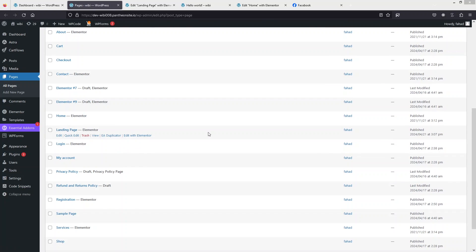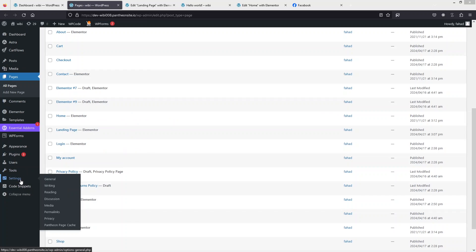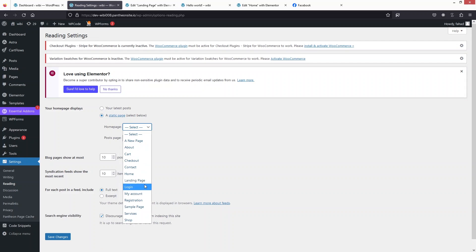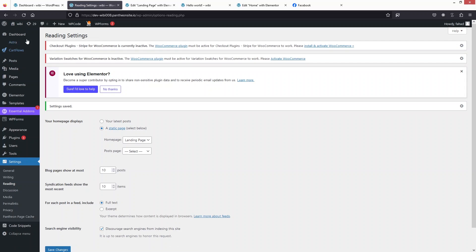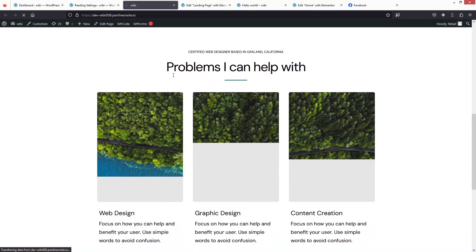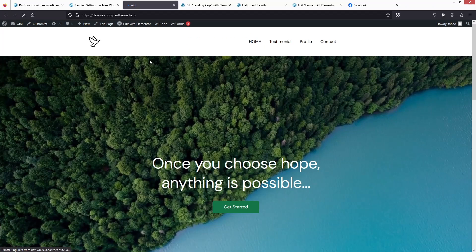Now we want to set this landing page as the home page of our website. Let's go to Settings and click on Reading. Here, click on Static Page, select it, and then choose our Landing Page as the home page. Now let's click Save Changes, and if I click Visit Site you'll be able to see our landing page there.